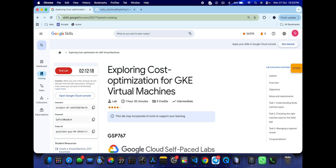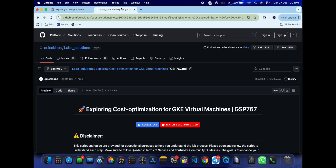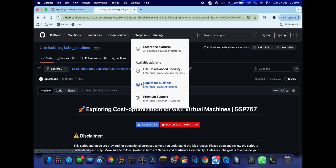Hello guys, welcome back to the channel. This lab is just recently updated, so here is a new solution for the lab. First of all, log in with your credentials. Once done, in the description box of this video I will share a GitHub link — click on that link and open this file.